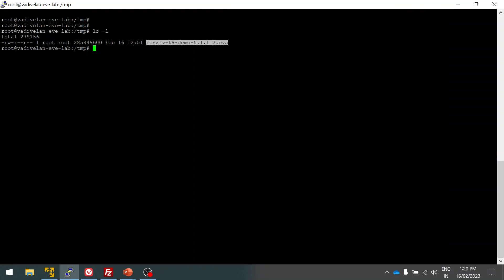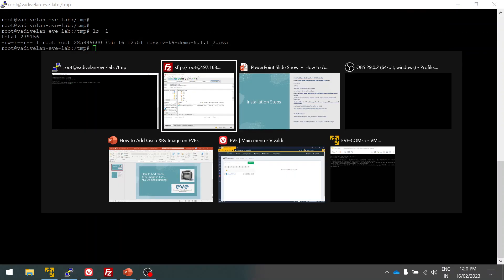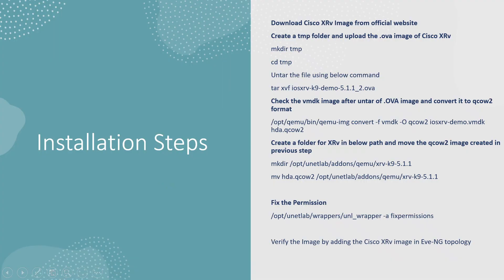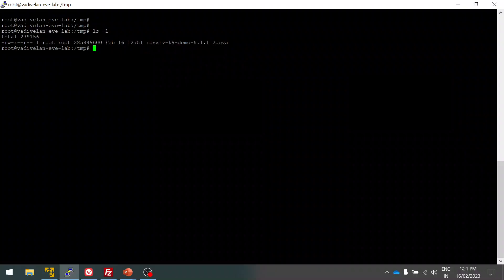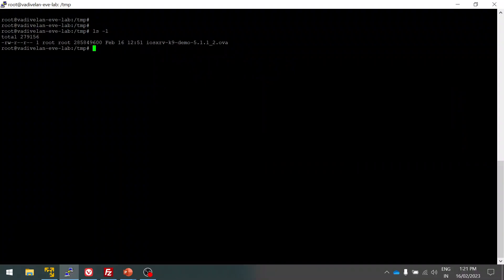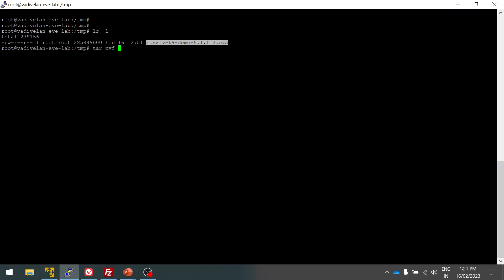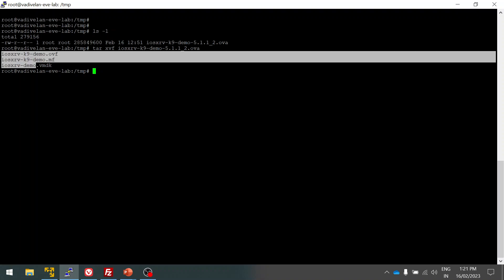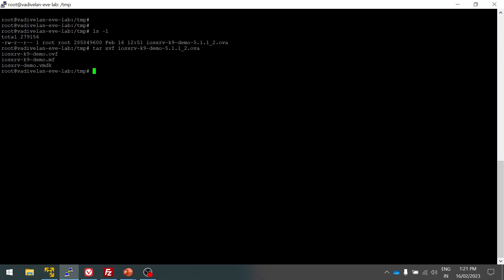You can see the next step will be to unzip the file. Use the tar command for the OVA format: tar xvf. Then you have to copy paste. Here you can see there are three files under the dot OVA.